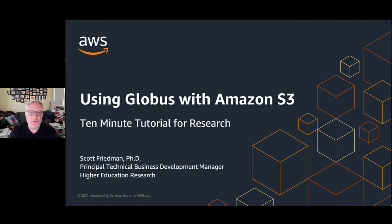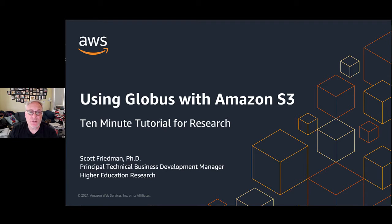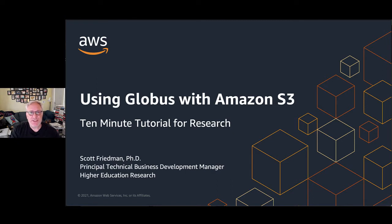Hello and welcome to another 10-minute tutorial for research. This is using Globus with Amazon S3, and I'm Scott Friedman from the AWS Higher Education Research Team.